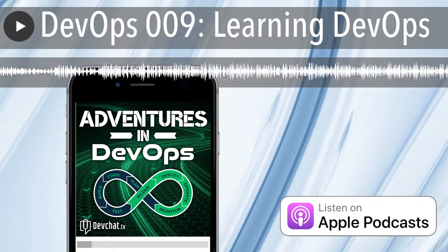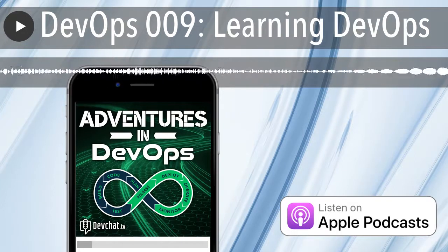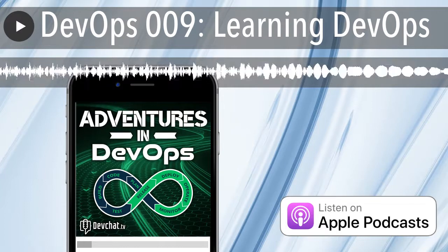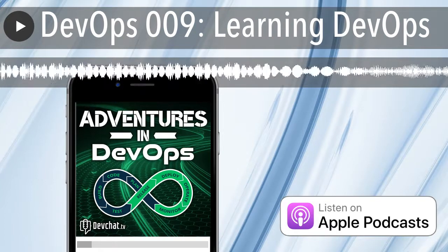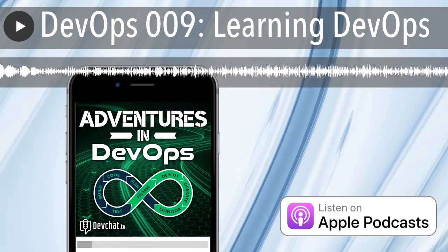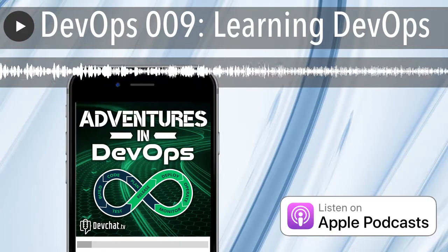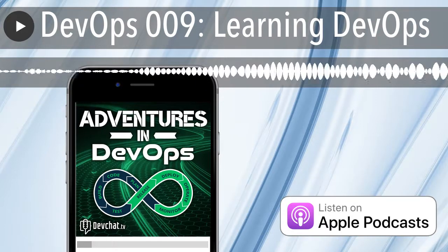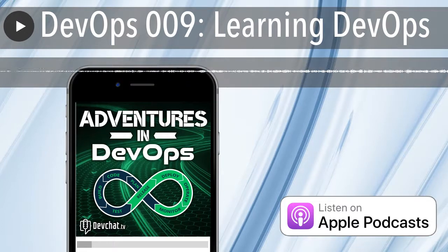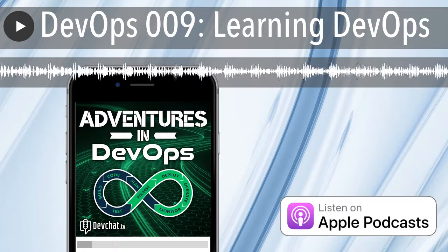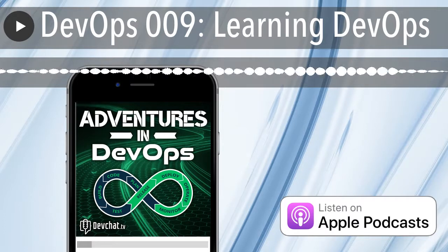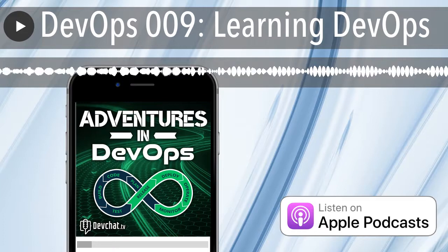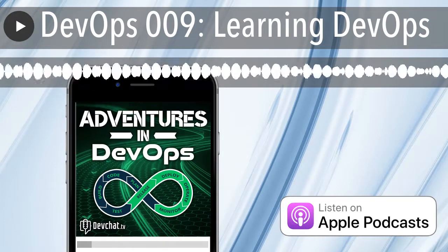One place I recommend people start is the Op School open curriculum, which goes through the very basics of operations first — I'll put a link in the show notes. It gives you that foundational understanding before you move on to higher-level things like containers and Kubernetes, so you know what benefit they're giving you, how to evaluate whether they're giving you benefit, and what they're abstracting away and how to use those abstractions.